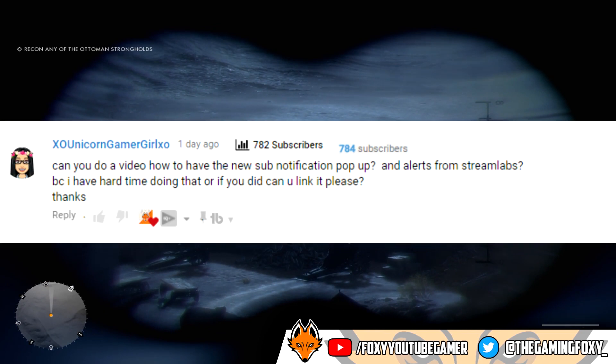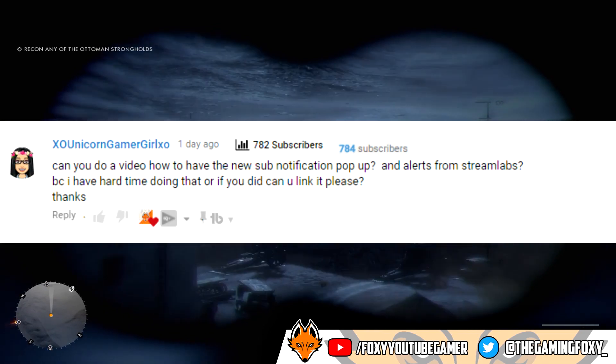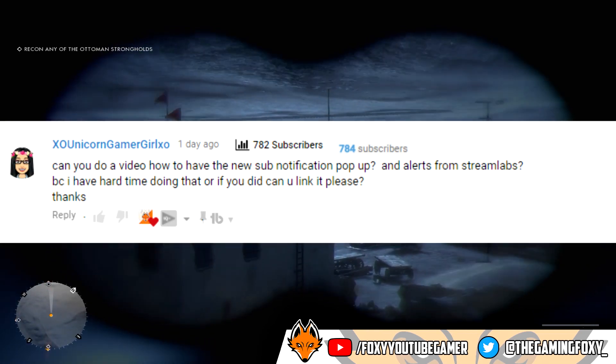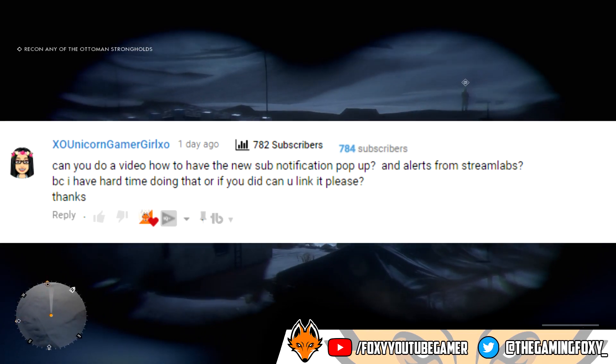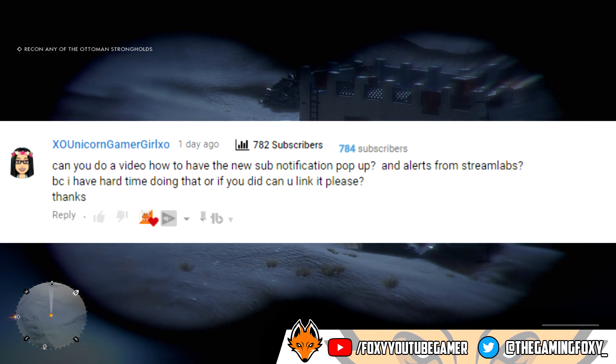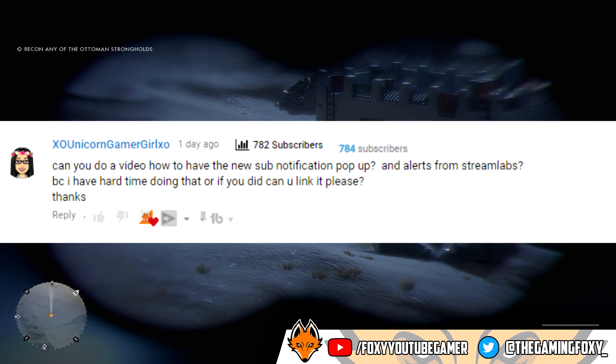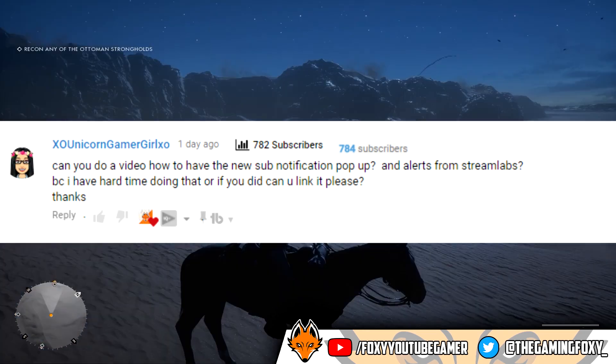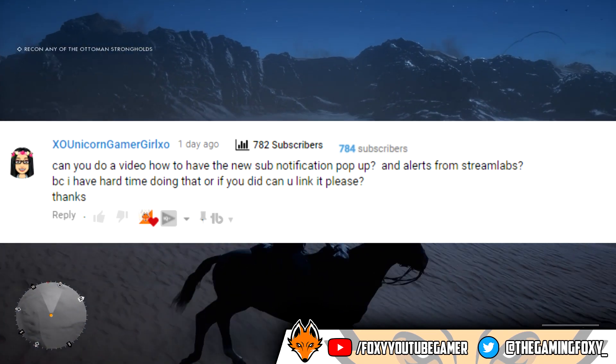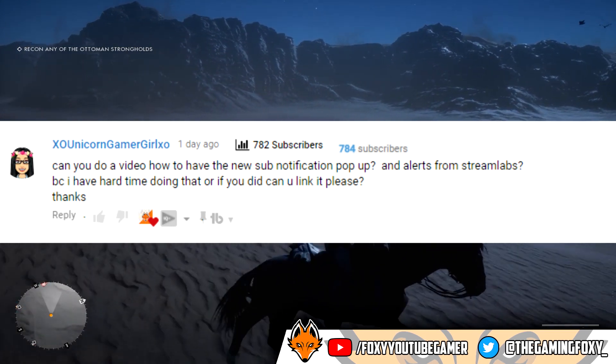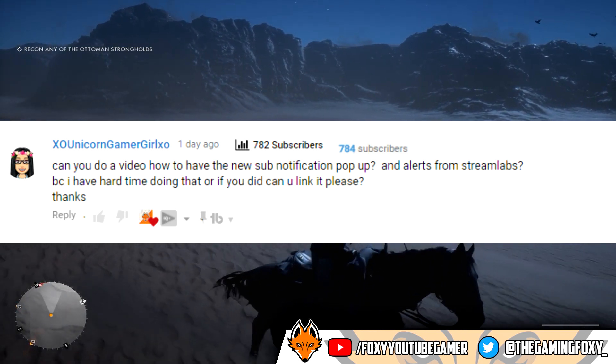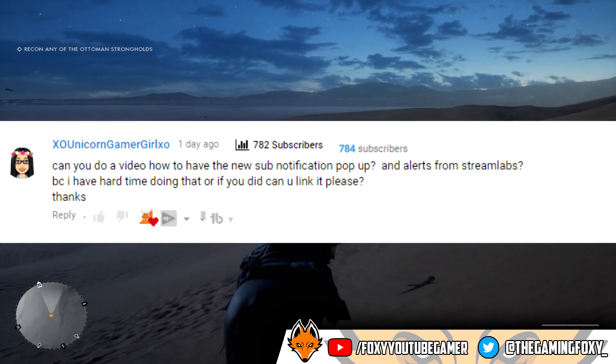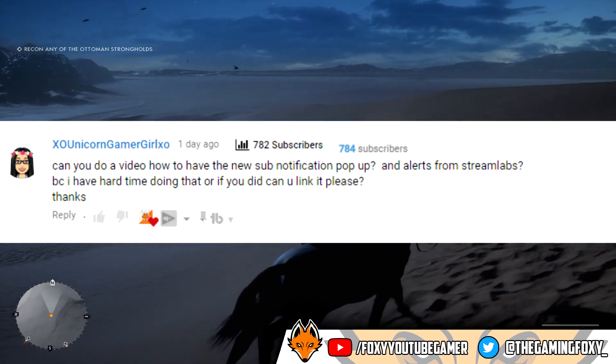Alright, the first question came from XR Unicorn Gamer Girl which basically says, can you do a video on how to basically have the stop notifications and put the popups and the alerts show up on the stream. And yes, I can absolutely show you how to do that.